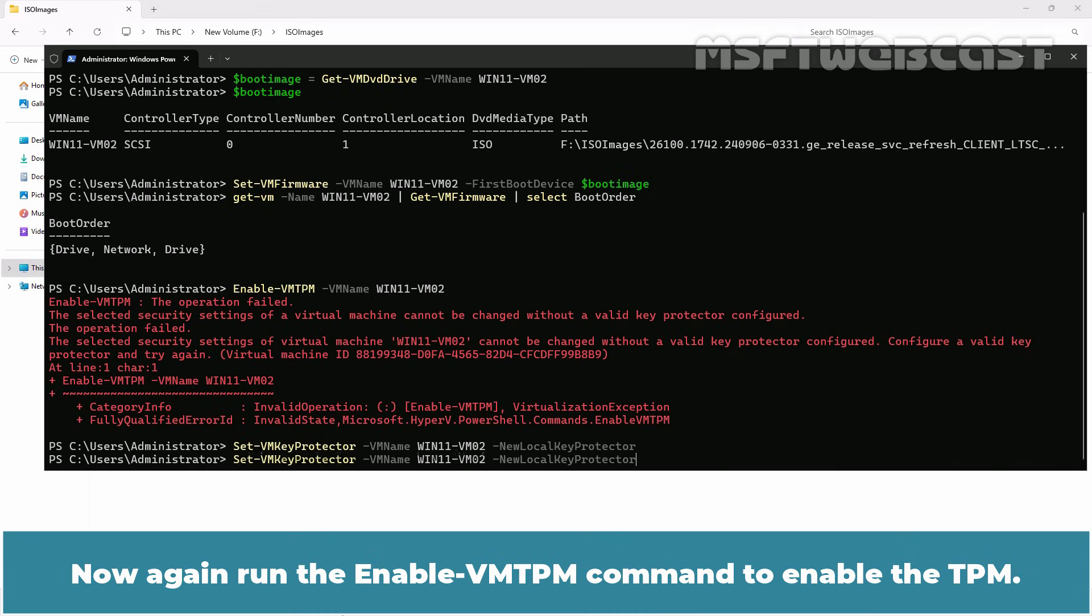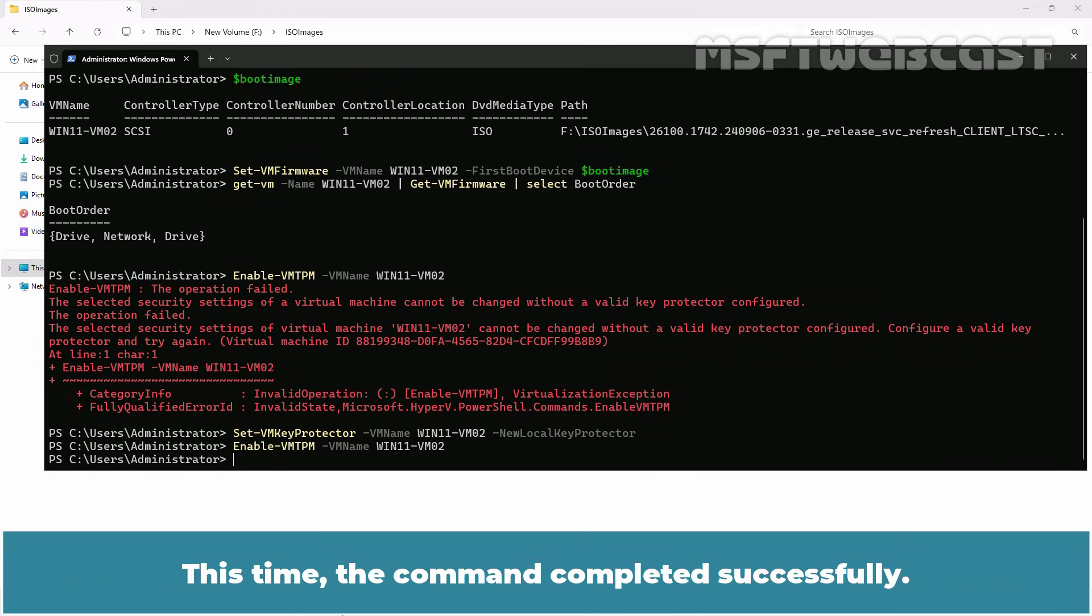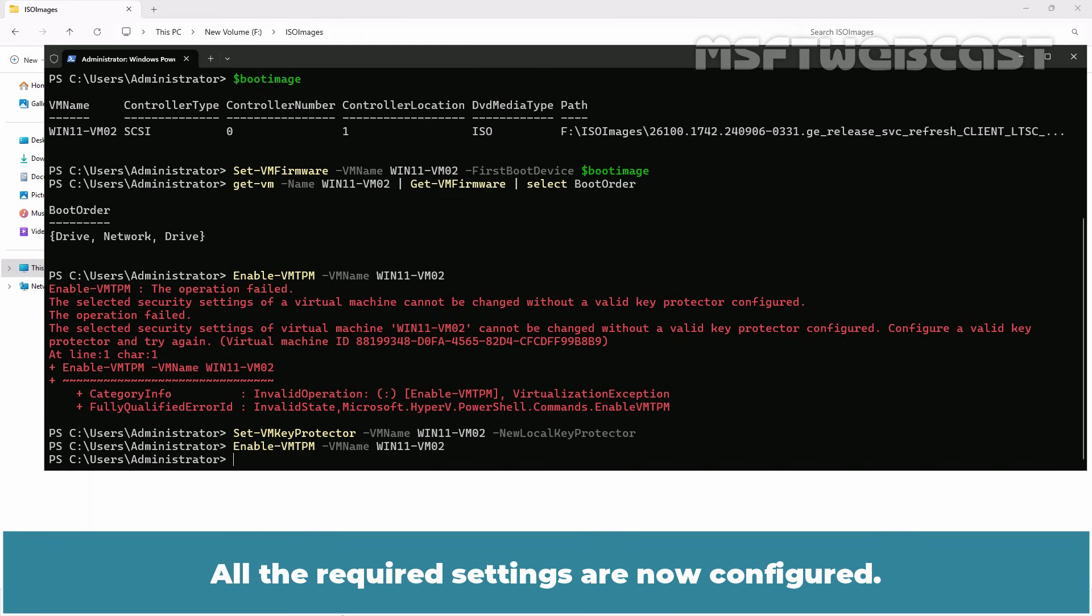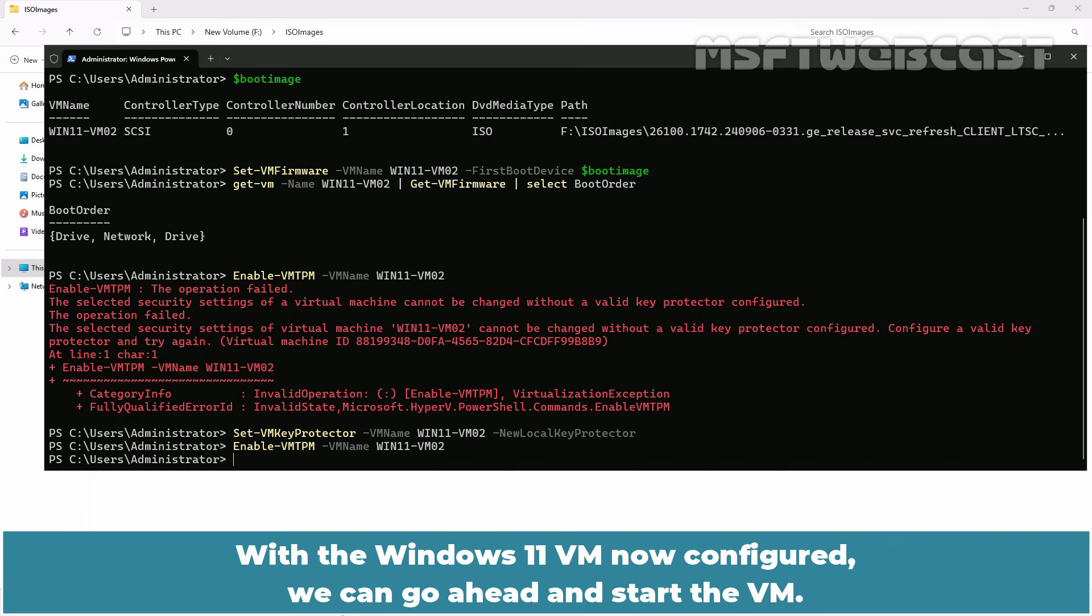Now again run the enable-VMTPM command to enable the TPM. This time, the command completed successfully. All the required settings are now configured. You can adjust them as needed to suit your requirements. With the Windows 11 VM now configured, we can go ahead and start the VM.